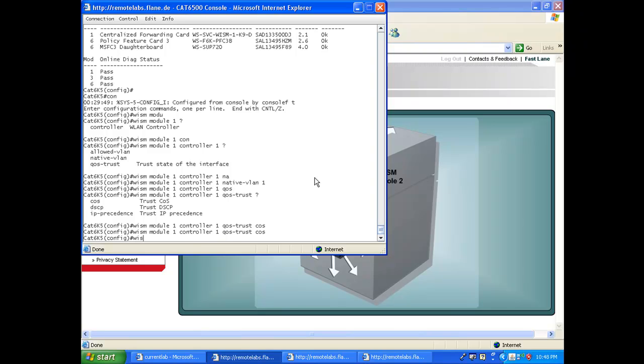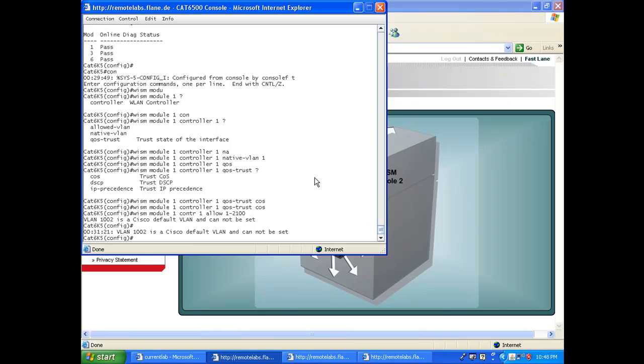The last thing you can set is 'wism 1 controller 1' - sorry, 'allowed vlans' - 1 to 2100. Once again, if you see VLAN 1101, no problem, you just exclude that VLAN from the list.